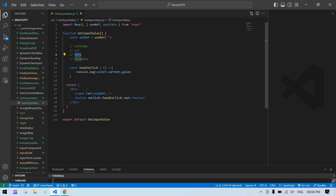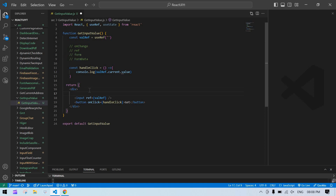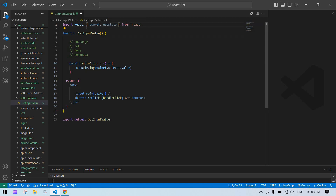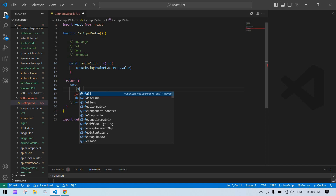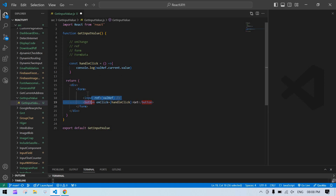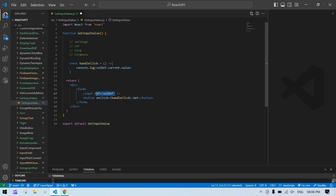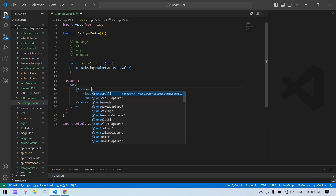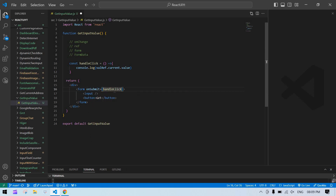Now I'll show you how to use a form to get the input field value. I remove the state and the ref, and I create a form element wrapping the input field and button. I remove the onClick from the button and instead add an onSubmit handler on the form, passing the same function. Inside the function, you can get the value from the event directly.